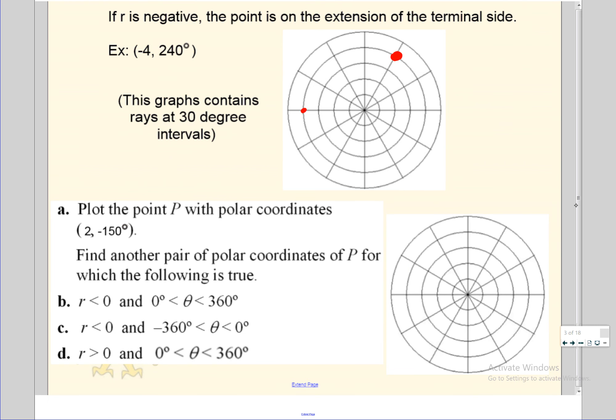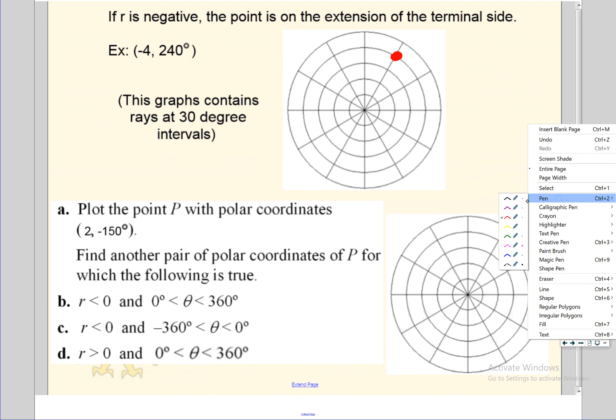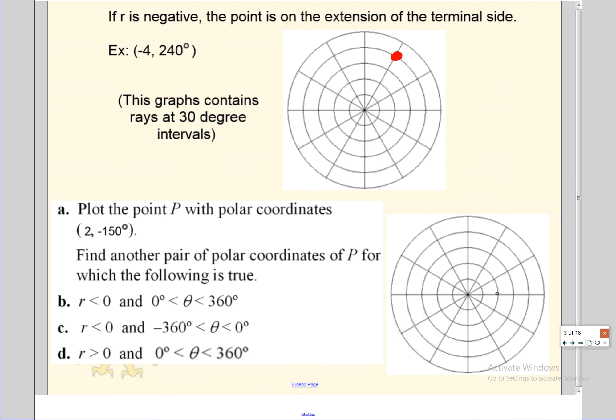Let's look at the problem: plot the point two, negative 150 degrees, and then find other coordinate sets that describe the same point with certain specifications. For two, negative 150 — go to the right two, then negative 150 is clockwise. Counting every 30 degrees: 30, 60, 90, 120, 150 — there's the point P.